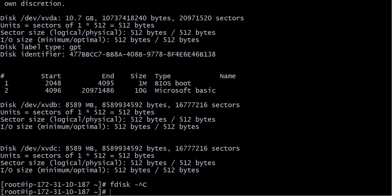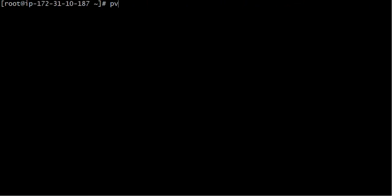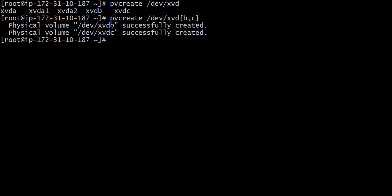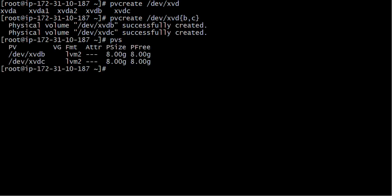I will run 'pvcreate /dev/xvd{b,c}' — that means I am using both disks. After that I can check that my PV is available.